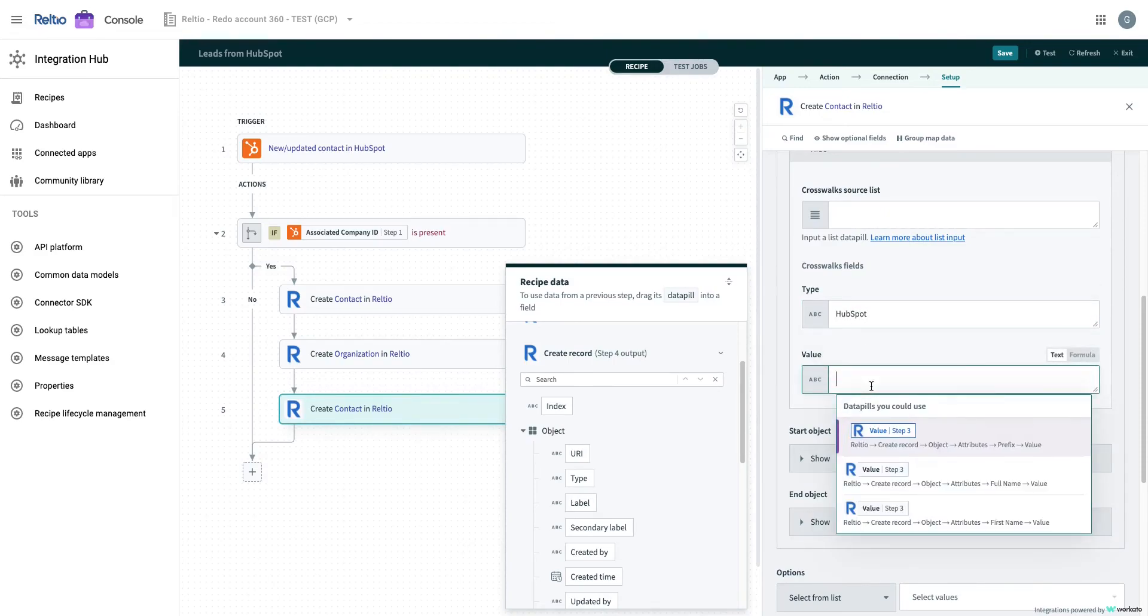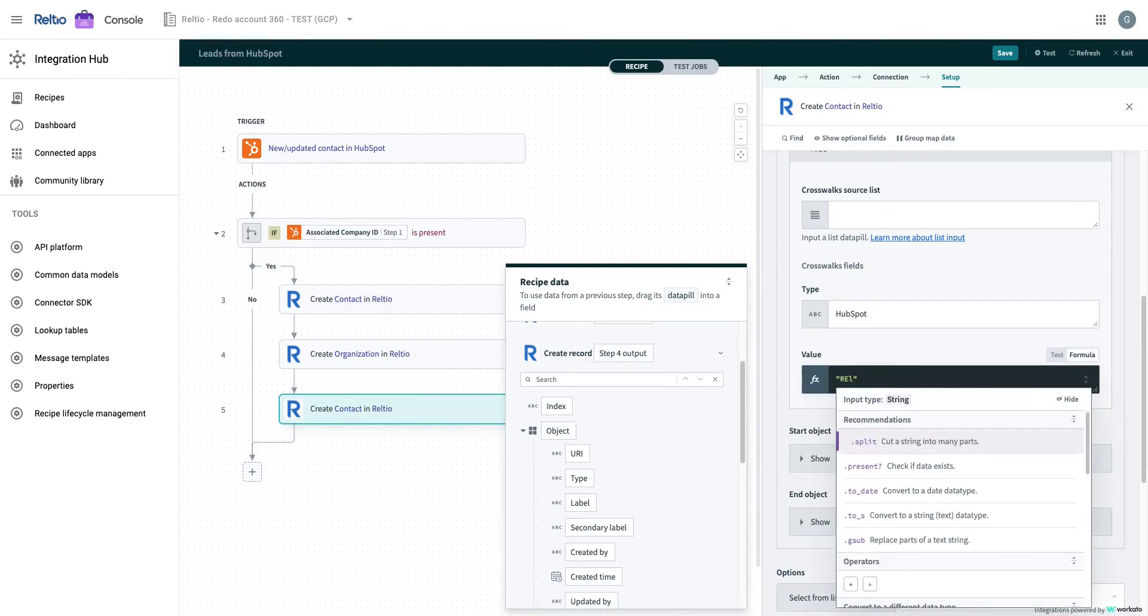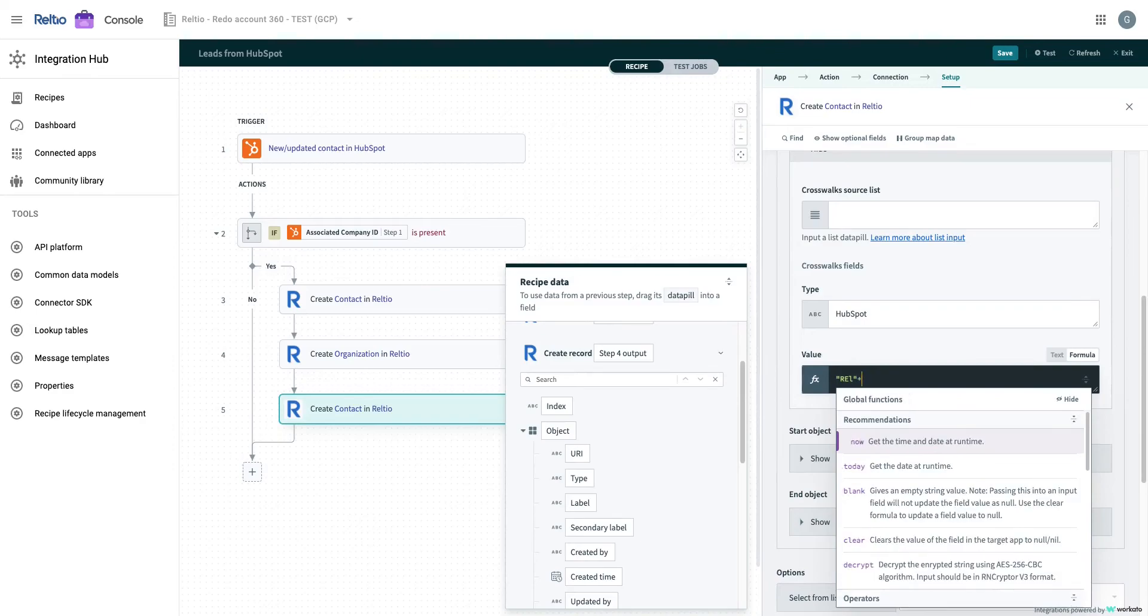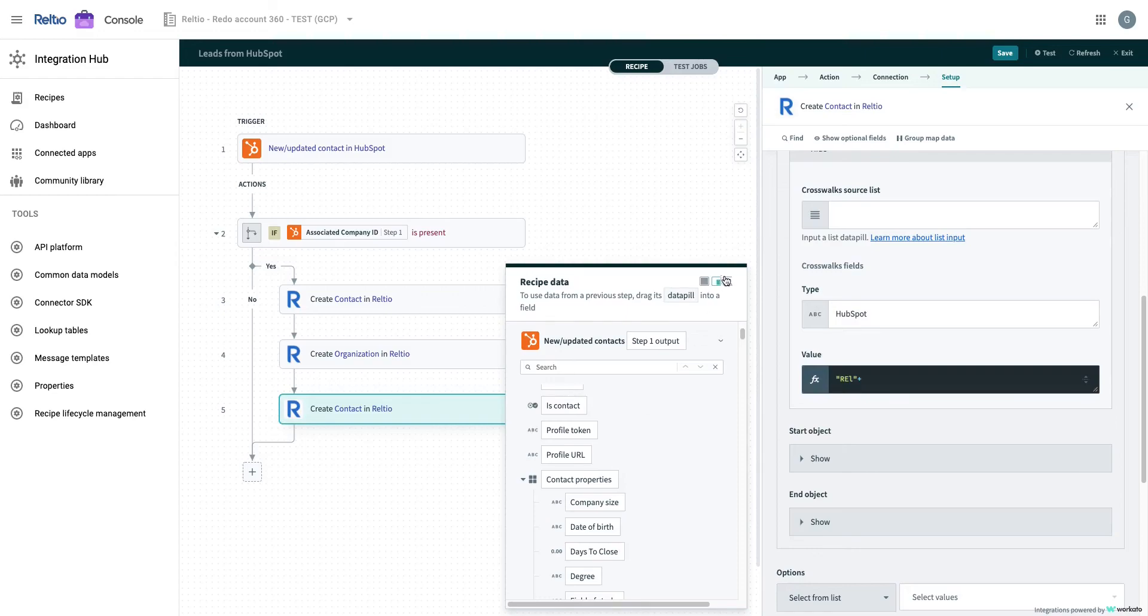You can see how you can build transformation by selecting the formula type of the field. Reltio integration hub provides various kinds of built-in functions to make it easy for you to build such transformations.